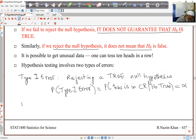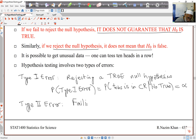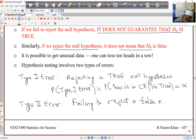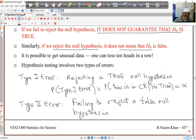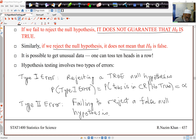Type 2 error is the other way: failing to reject a false null hypothesis. Of course, we'd also like to minimize the probability of type 2 error, but the problem is we can't minimize both together.